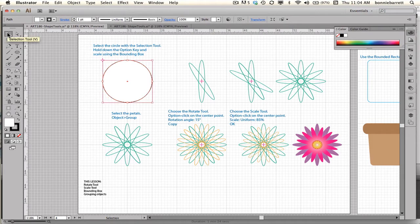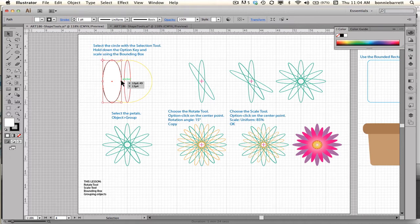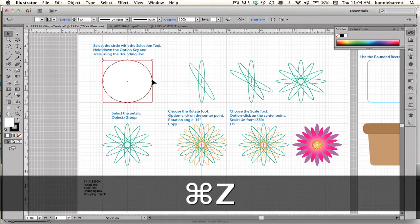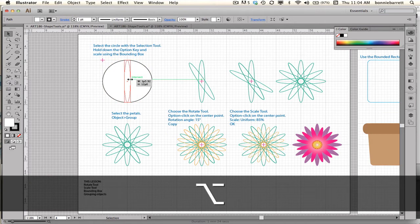Going to my Direct Selection tool, I get my bounding box. And if I click and drag, it will scale from the left — that's not really what I want, so Command-Z. What I want it to do is scale from the center. So I hold down my Option key, and now it scales to the center, just like I want.